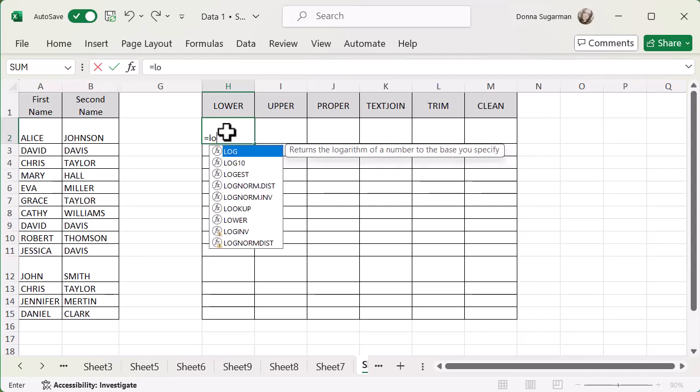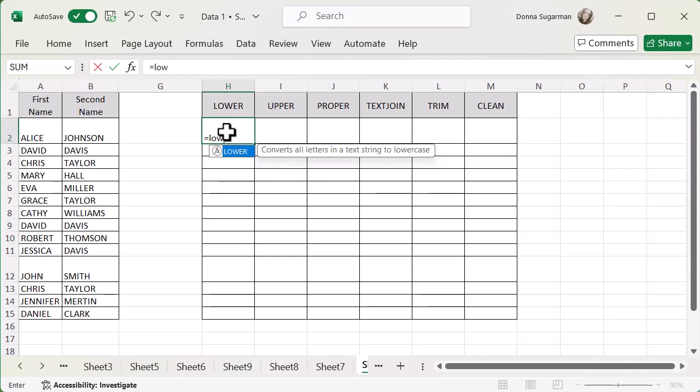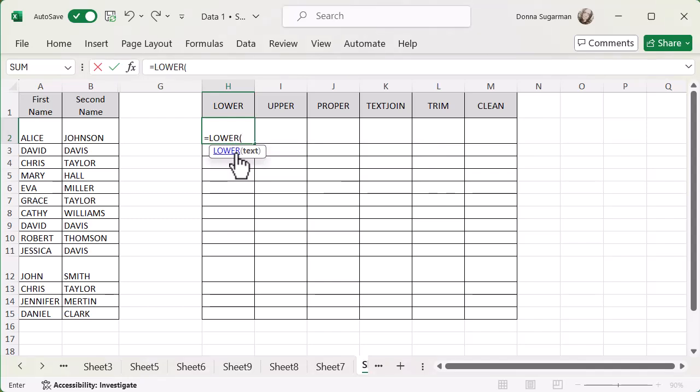I've used the column headers. These are the functions that I'm going to use, so you can see exactly what I'm going for. I'm going to double click. And then all I need to do is tell Excel what I want to change to lowercase. So let's select Alice. At this point, I've got two options. I can either close my brackets and press enter, or I can just press enter and Excel will automatically close my brackets.